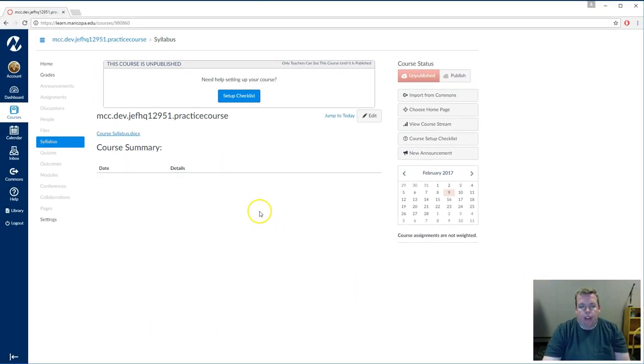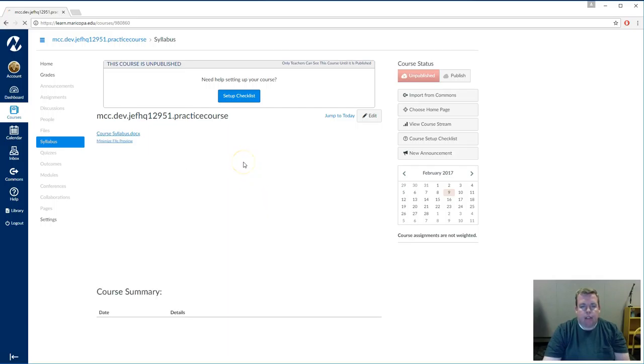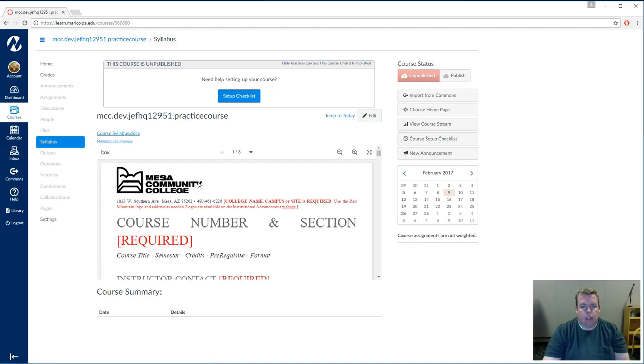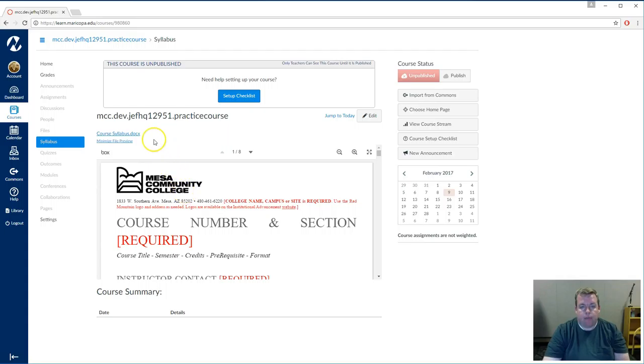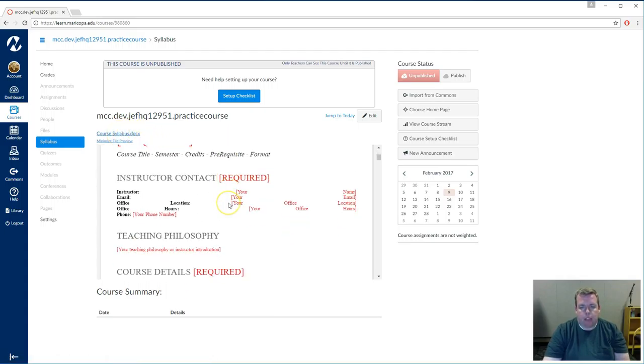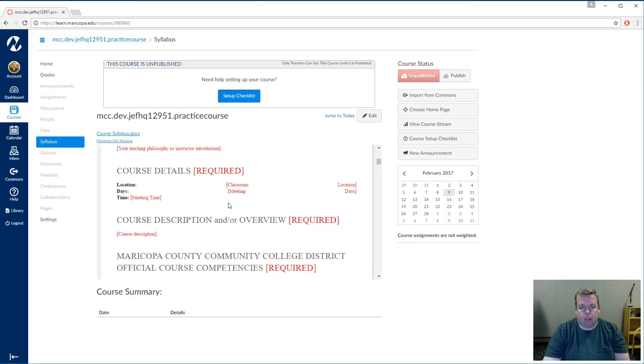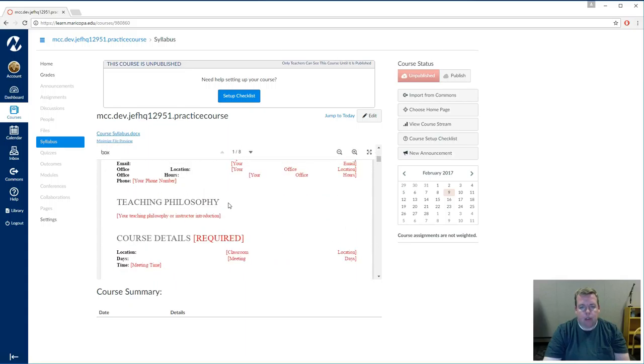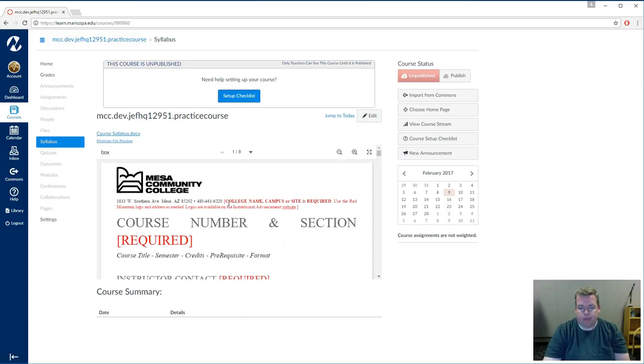And then in about 10 seconds or less, the syllabus document will auto-preview and render right inside the canvas area right here. So the students will see the syllabus document right away. If they want to download the syllabus document and print it off, they would click here. But otherwise, if they just want to read it, this is where they can do that. They don't have to download it if they don't want to.